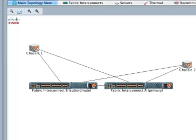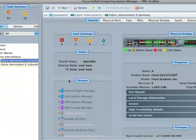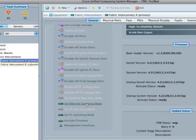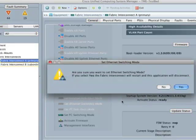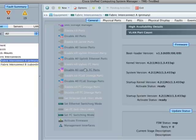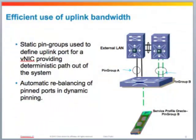Looking at the system, if you click on the fabric interconnects you can find out what the current mode of operation is for Ethernet — in this case it says end host mode. If you want to change it to switch mode, you can click on 'Set Ethernet Switching Mode.' One thing to keep in mind is that when you move between the two modes it does require a reboot of the fabric interconnects, so in this case I'm going to choose no for now.